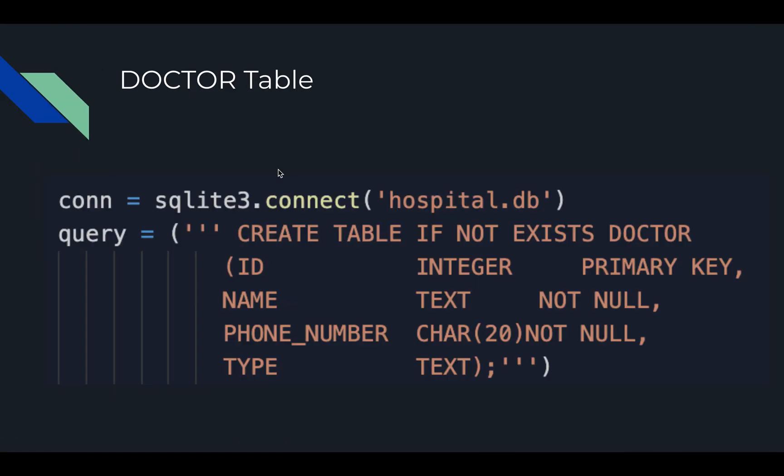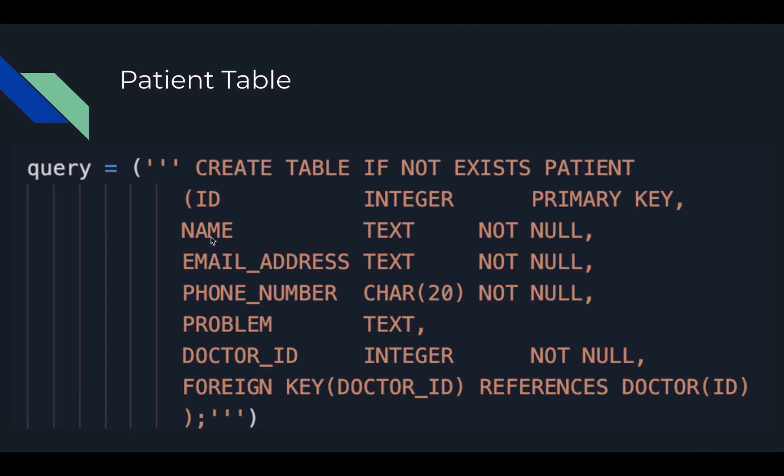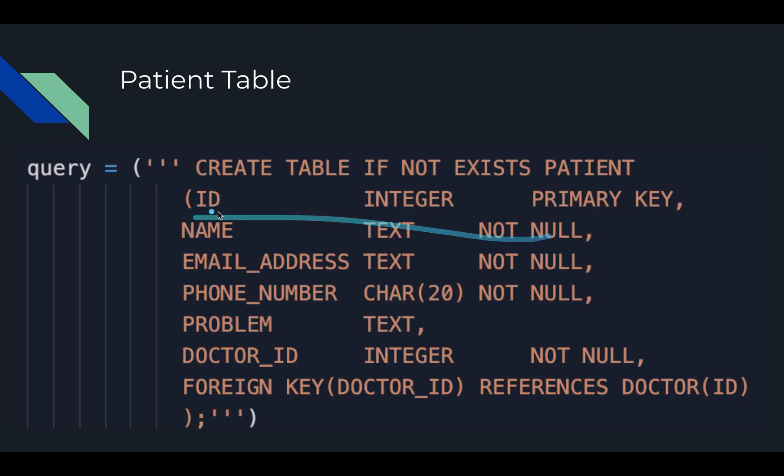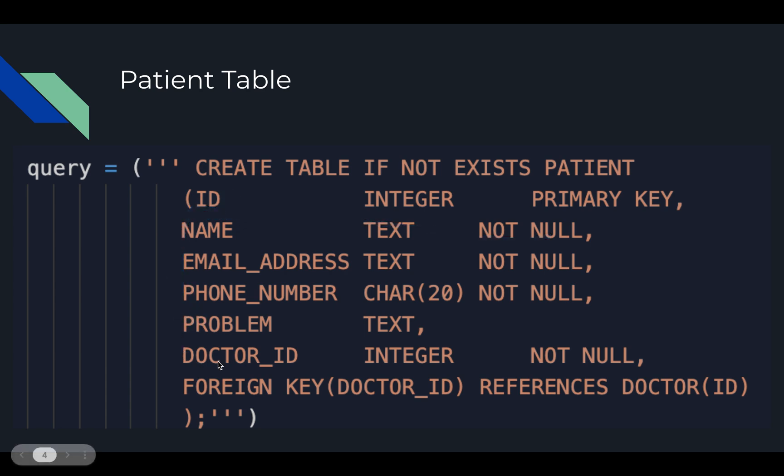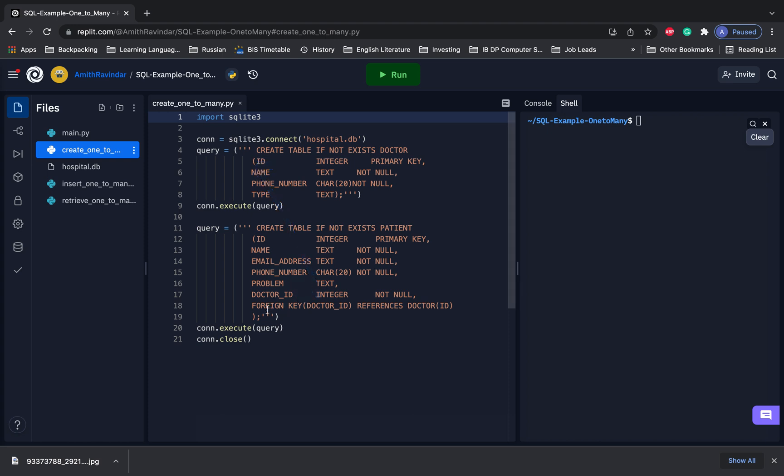So the next piece of code we have, that was for the doctor table. The next one we have is for the patient table. And everything's pretty much the same until we get to doctor_id. So doctor_id has the same data type as our ID right here. And this is the column that's going to be associated with the doctor table. So as a result, the next line of code we have is FOREIGN KEY doctor_id.